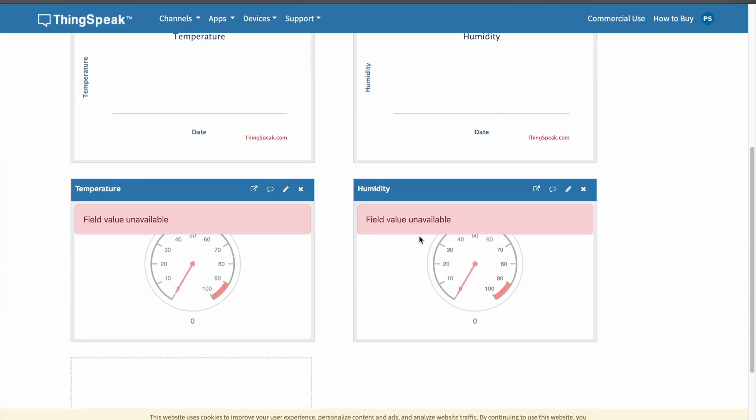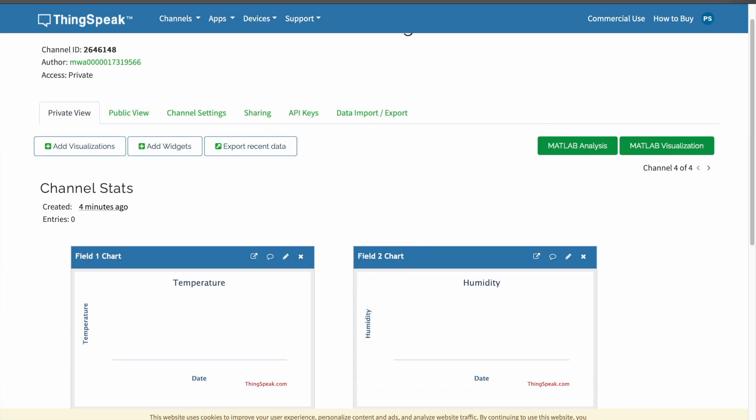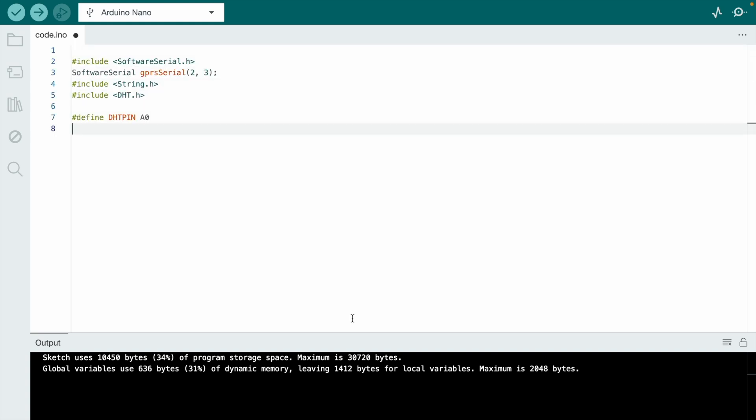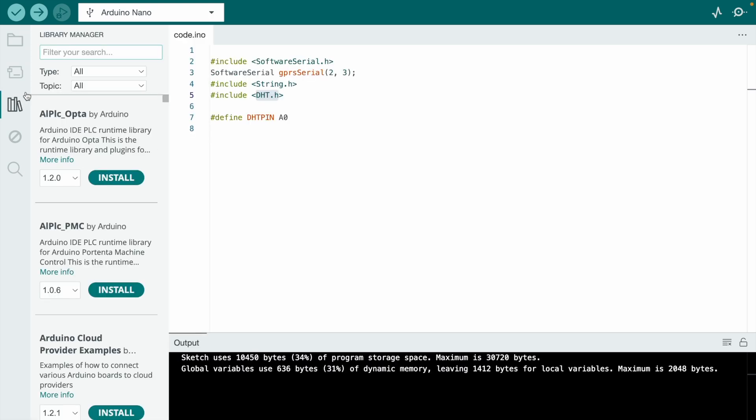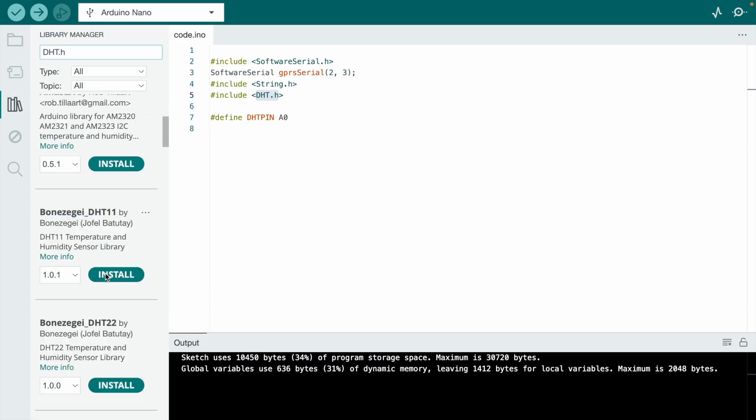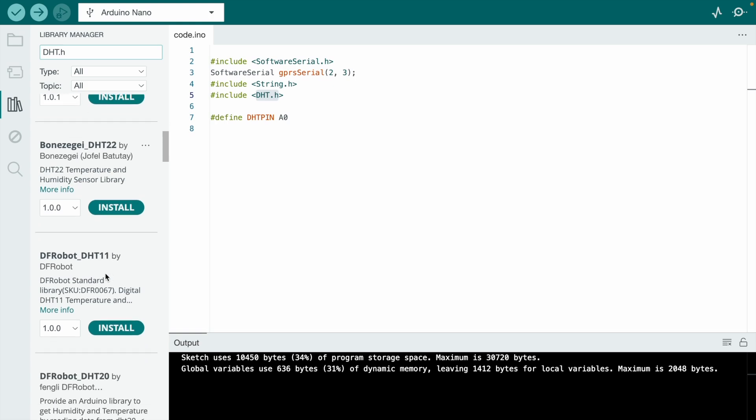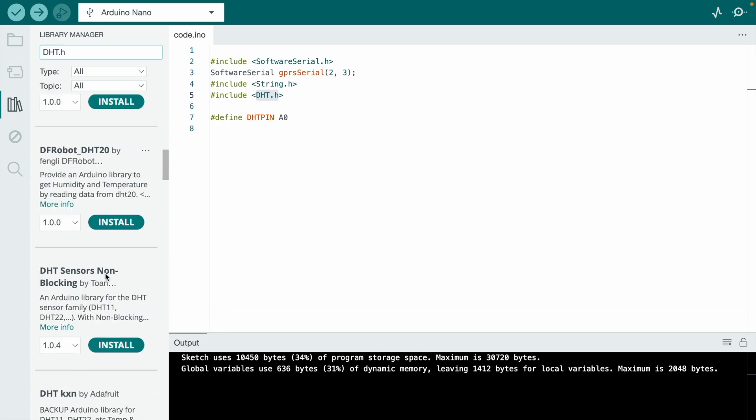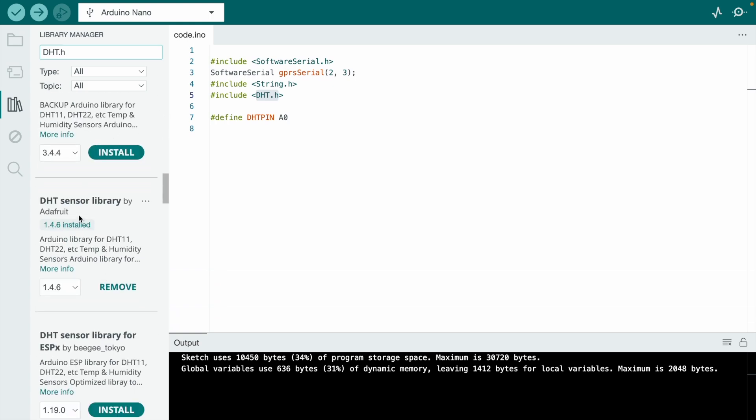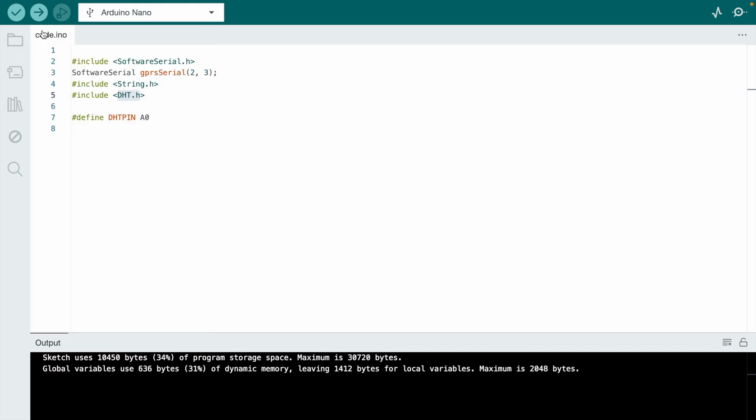Let's see the code. Open the Arduino IDE software. Install the DHT.h library. We define the GSM module with pin number 2 and 3. We add the DHT sensor library, and the DHT pin is connected to pin number A0.